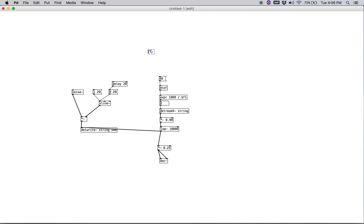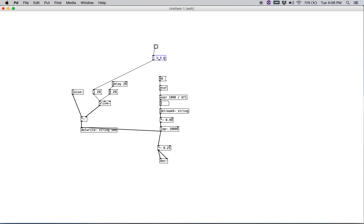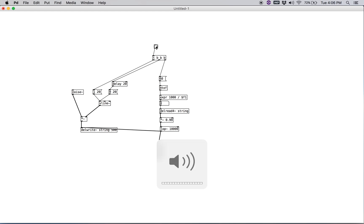What we want to do is create a trigger bang bang bang, and create a button. We want to send a bang to that '1 20' message, and then to the '0 20' message — this creates our noise burst — and then we want to send it to the MIDI number as well. Let's go ahead and hear what this sounds like.